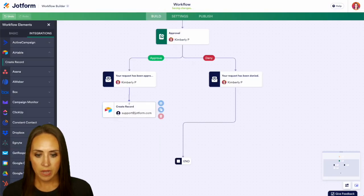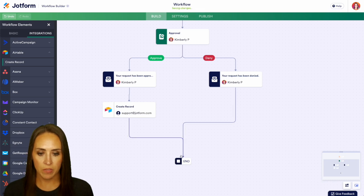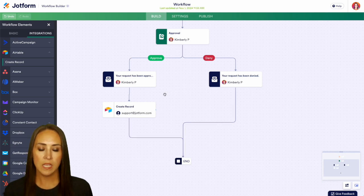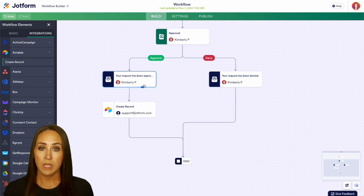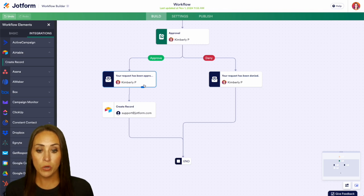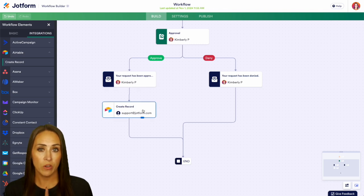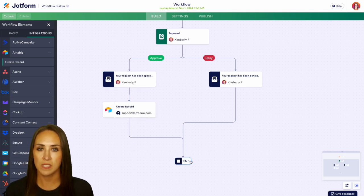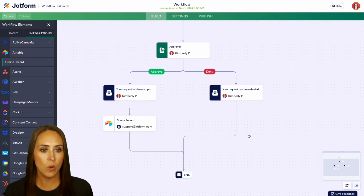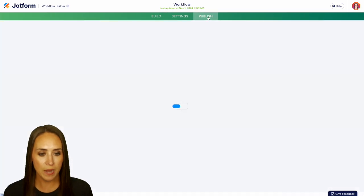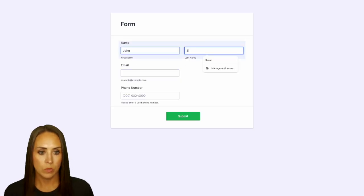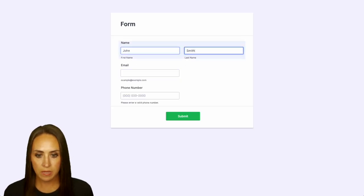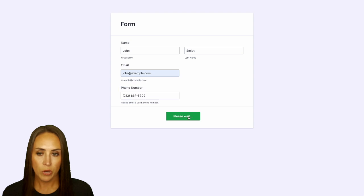Now we can click and drag and connect everything together. So once this person has been approved, they're going to get an email to let them know it has been approved, and it's going to create a record over in Airtable, and then the process is going to end. Let's go ahead and go to publish and open in a new tab and we'll fill this out. We'll do John Smith and we'll submit. Perfect.